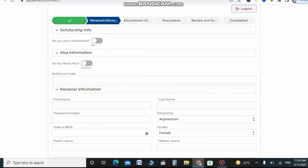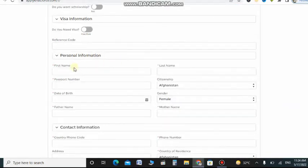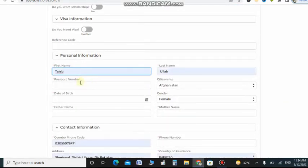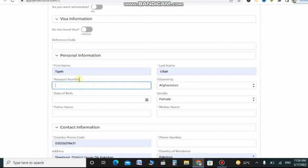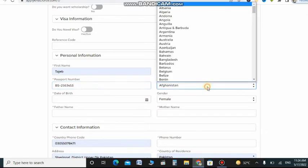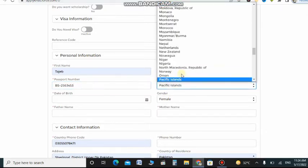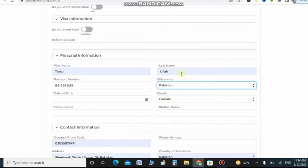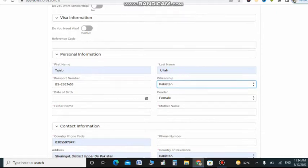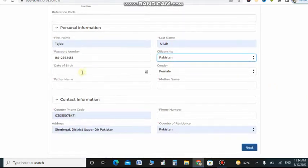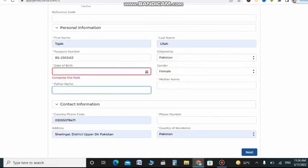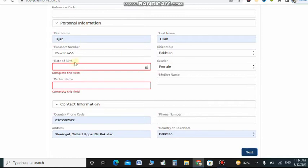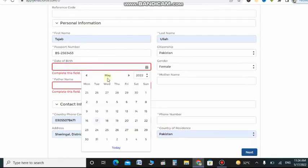You can choose the other programs. If you are not selected in banking and finance, the rest of the programs will be there. The most important thing is you can see on the top of the screen, you can choose the scholarships. Do you want scholarships?